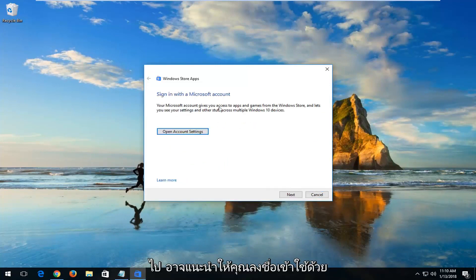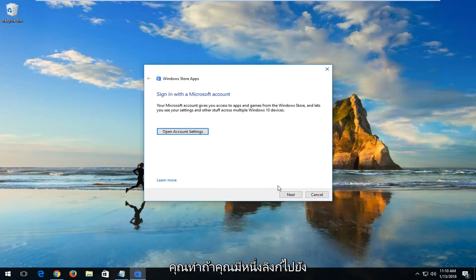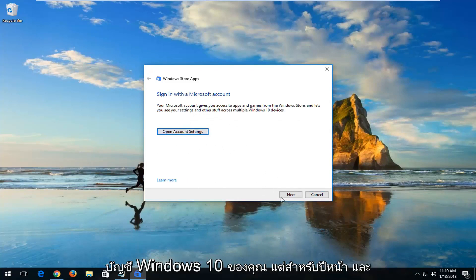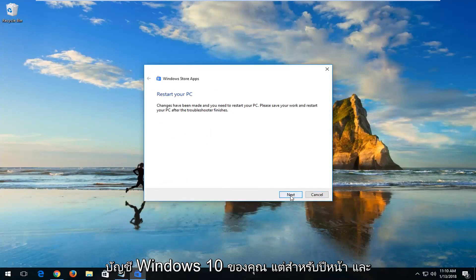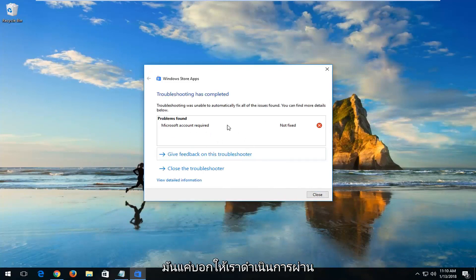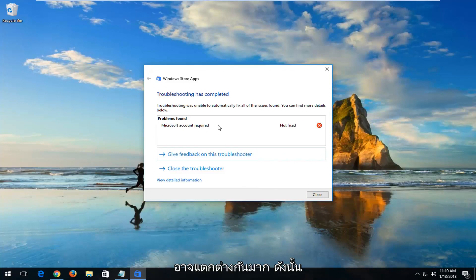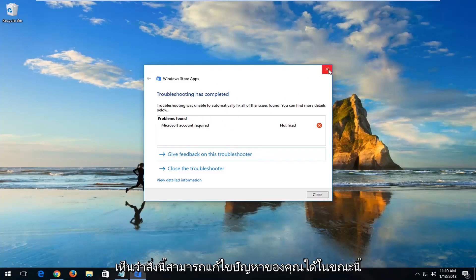It might recommend that you sign in with a Microsoft account. I would recommend you do so if you have one linked to your Windows 10 account. Left-click on Next. In my case it's just telling us to go through a Microsoft account, however in your case it could be very different. I'd recommend just following along and seeing if this could resolve your issue.